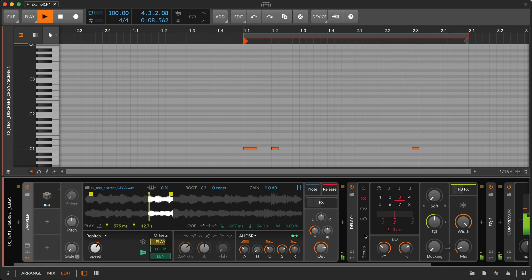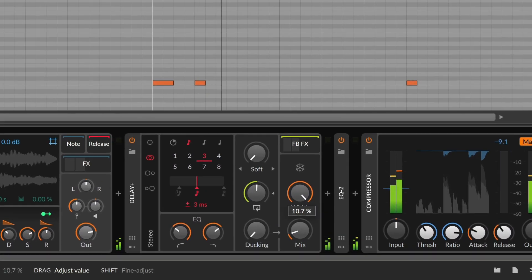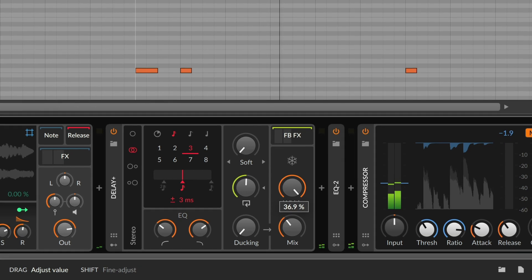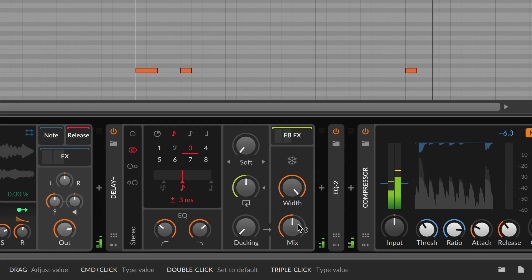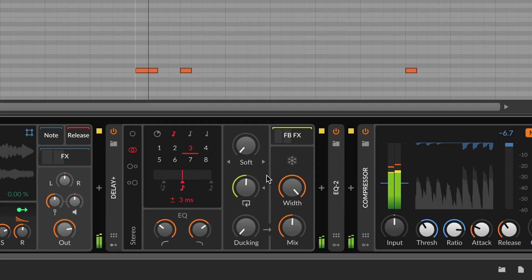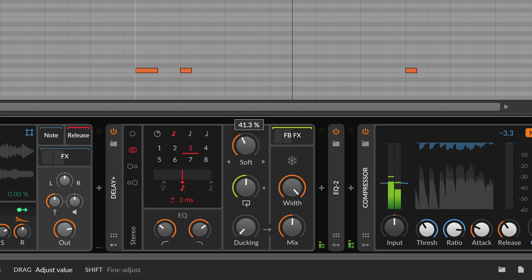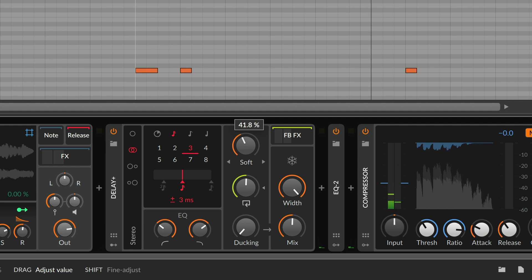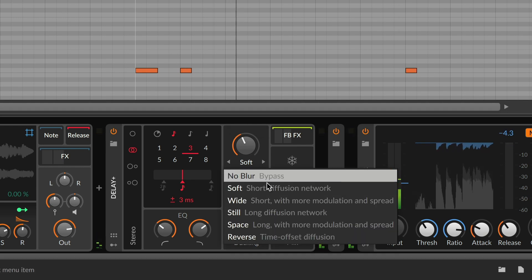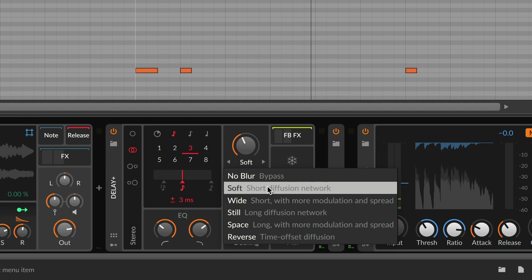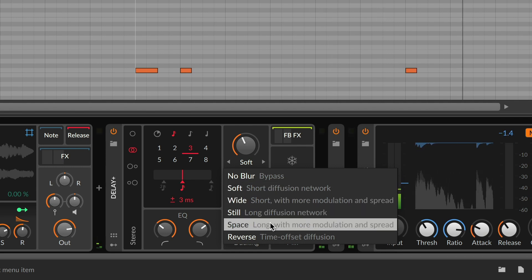Shaping the depth and complexity of the feedback signal is where Delay Plus really shines — all you need to do is turn up the blur amount. Its five characters range from soft diffusion to reverb-like spaces and more.